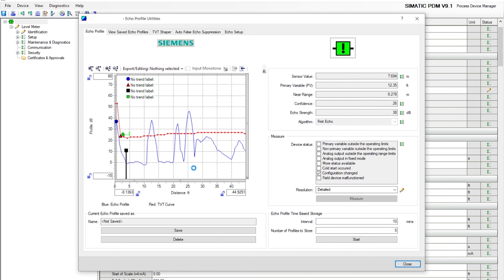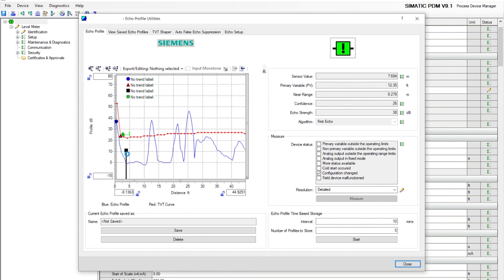Now you're going to see the TVT curve adjust according to our changes. Watch where your echo marker, the black line. The echo marker is the actual echo that it's detecting based on the TVT curve and your algorithms.